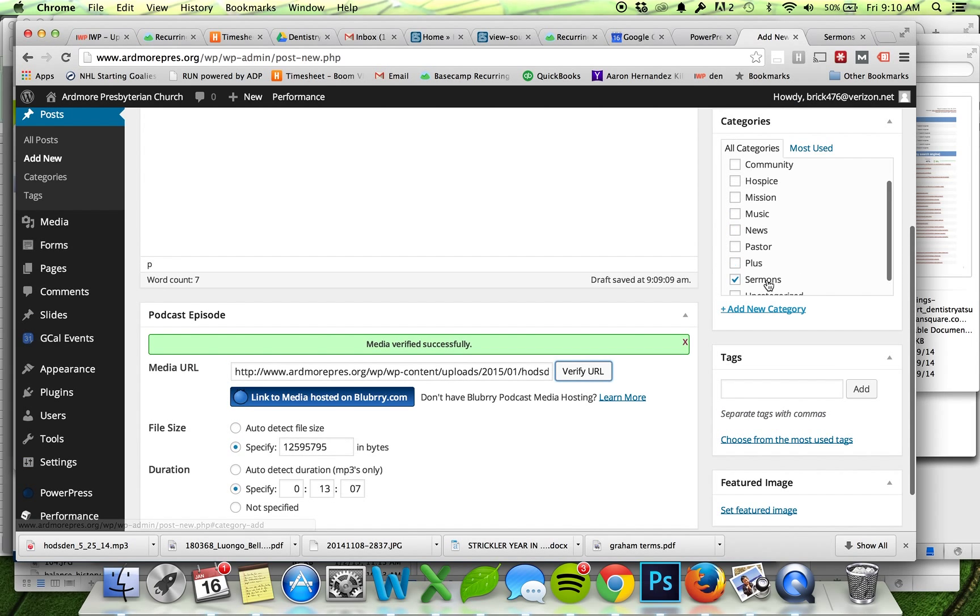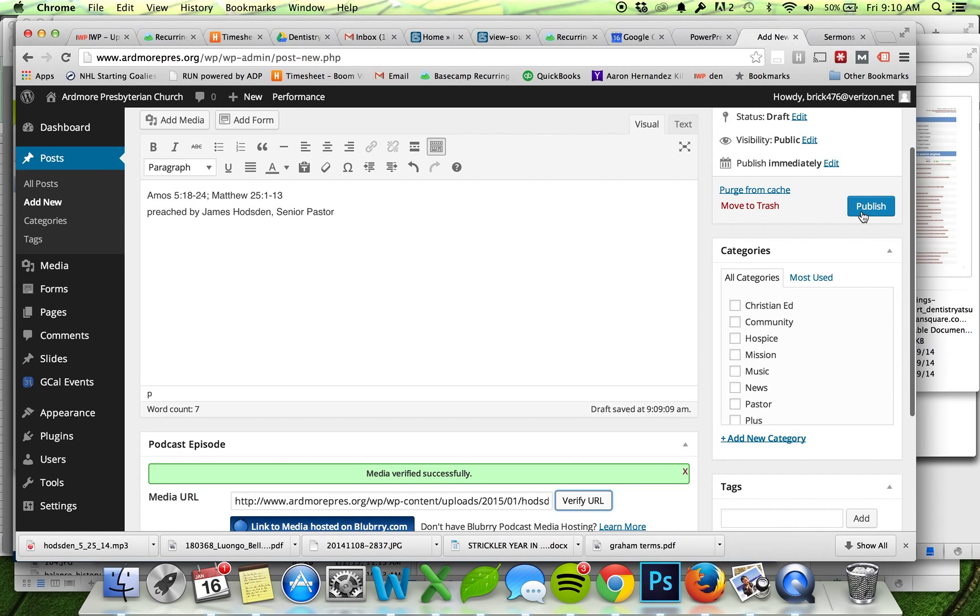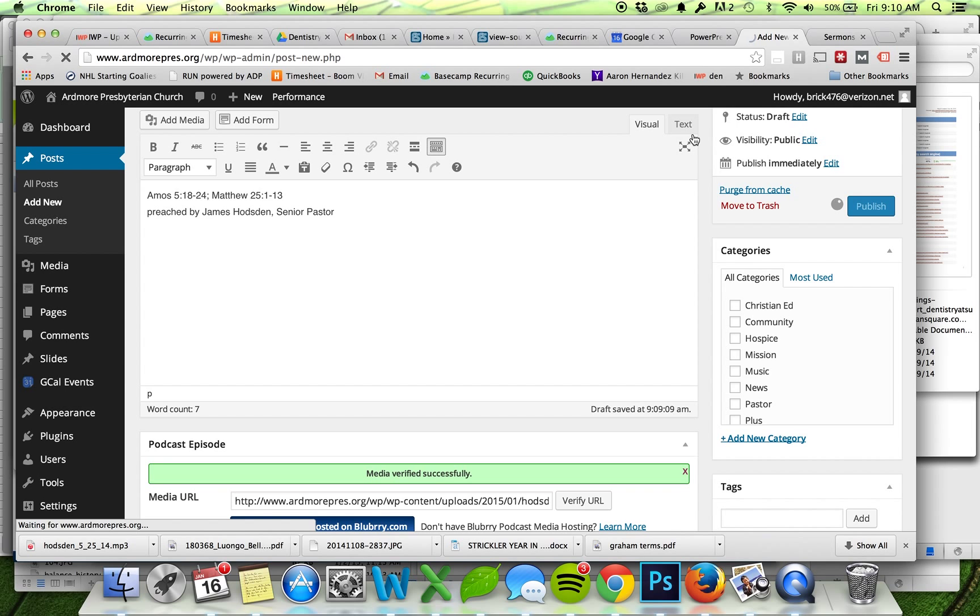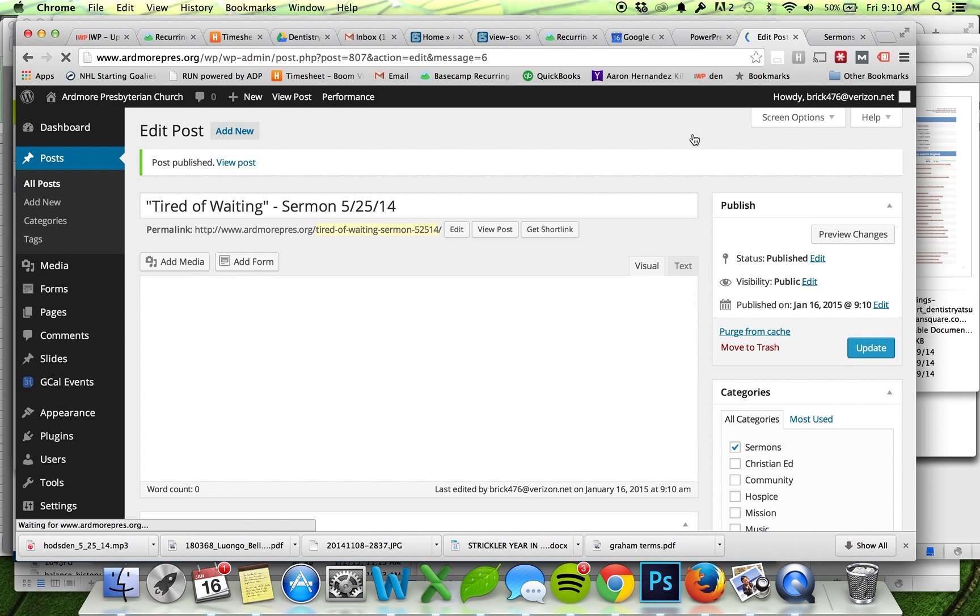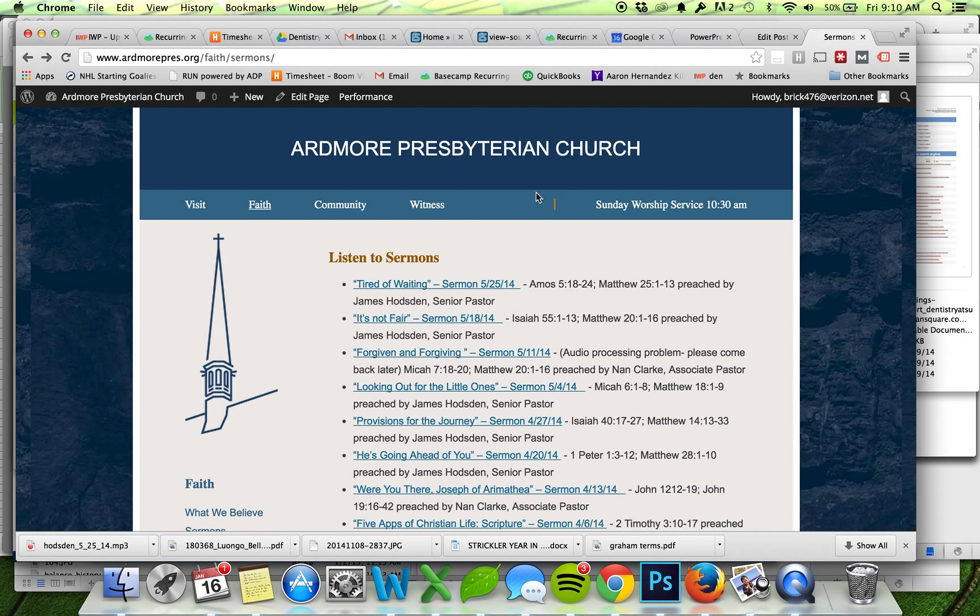Great, looks good. Got my category, I'll hit Publish. And now if I go back out to my Sermons page, just hit refresh.